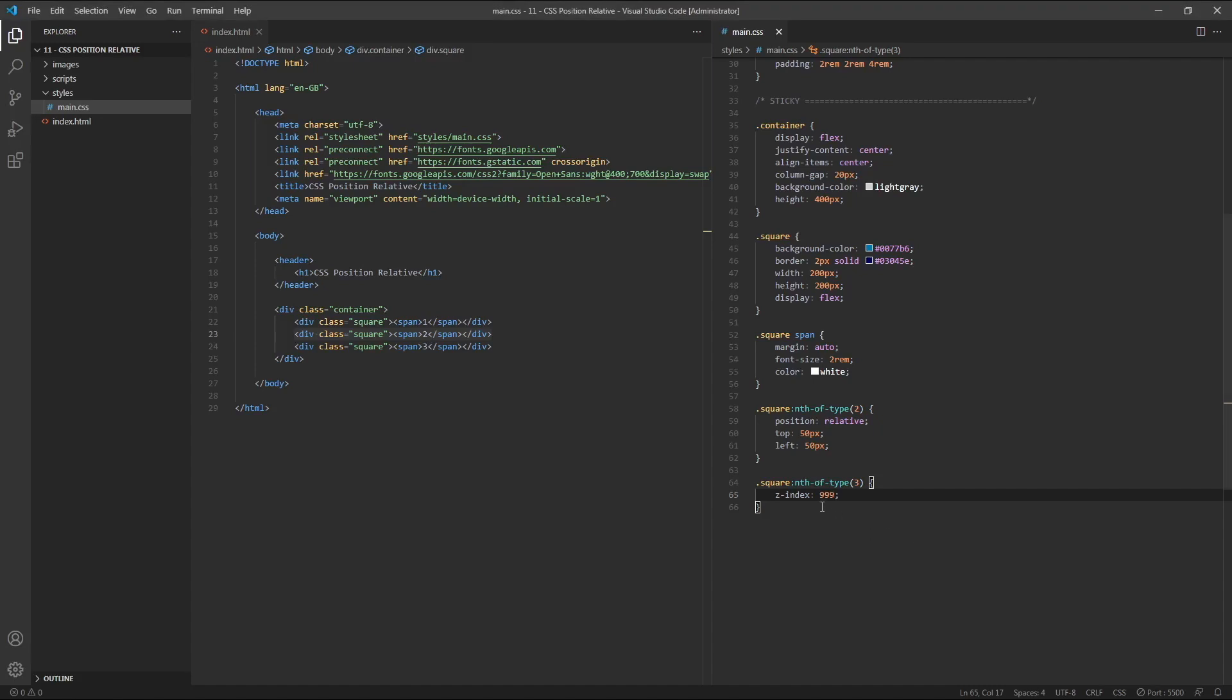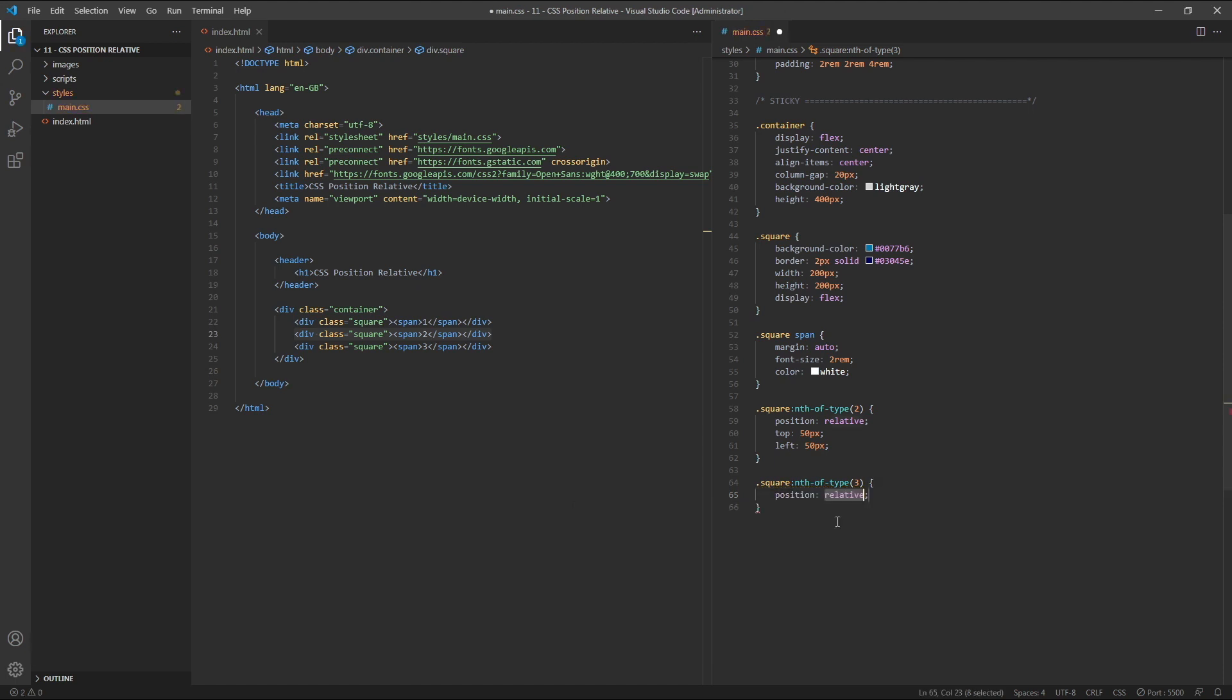If we remove this z-index value, the second approach is to also give square 3 a position of relative, without using any top, bottom, left or right values. So we'll give this position relative.